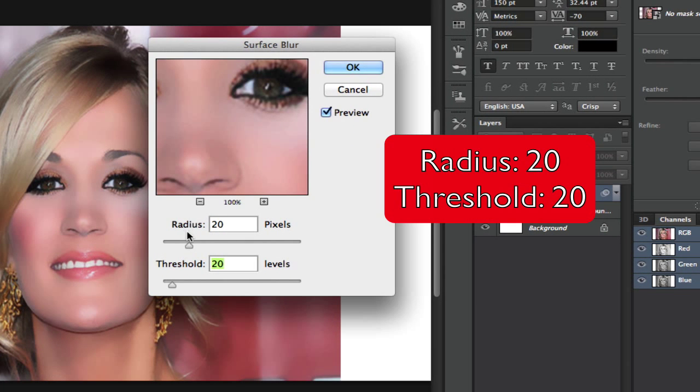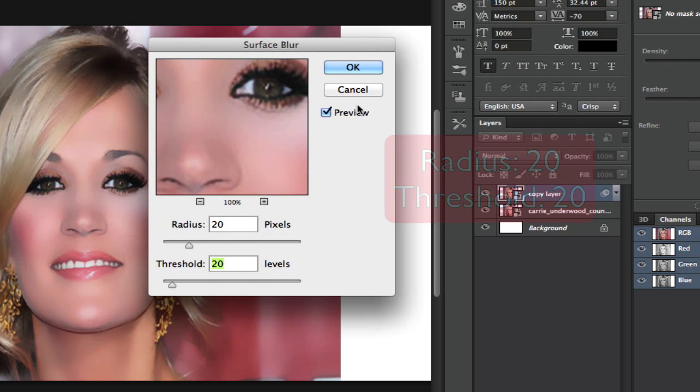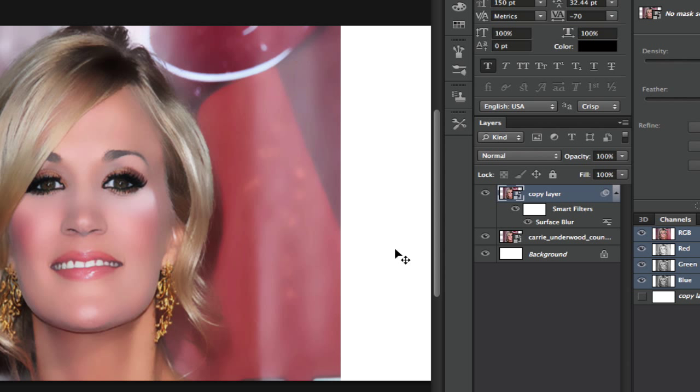Now you want your radius to be 20 and your threshold to be 20. Anywhere from 18 to 20 on those is fine. Play around with your image and see what you like best and then click OK.